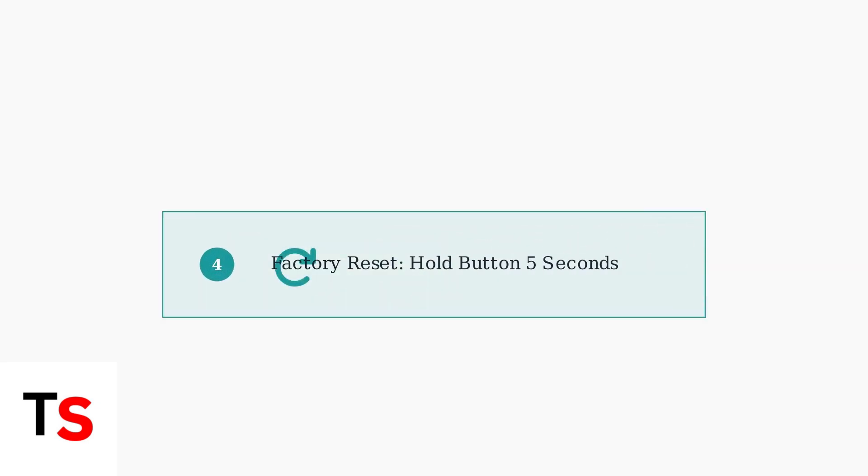If the soft reset doesn't work, try a factory reset. Hold the reset button with a pin for 5 seconds until the LED blinks red. This restores the camera to its original settings.